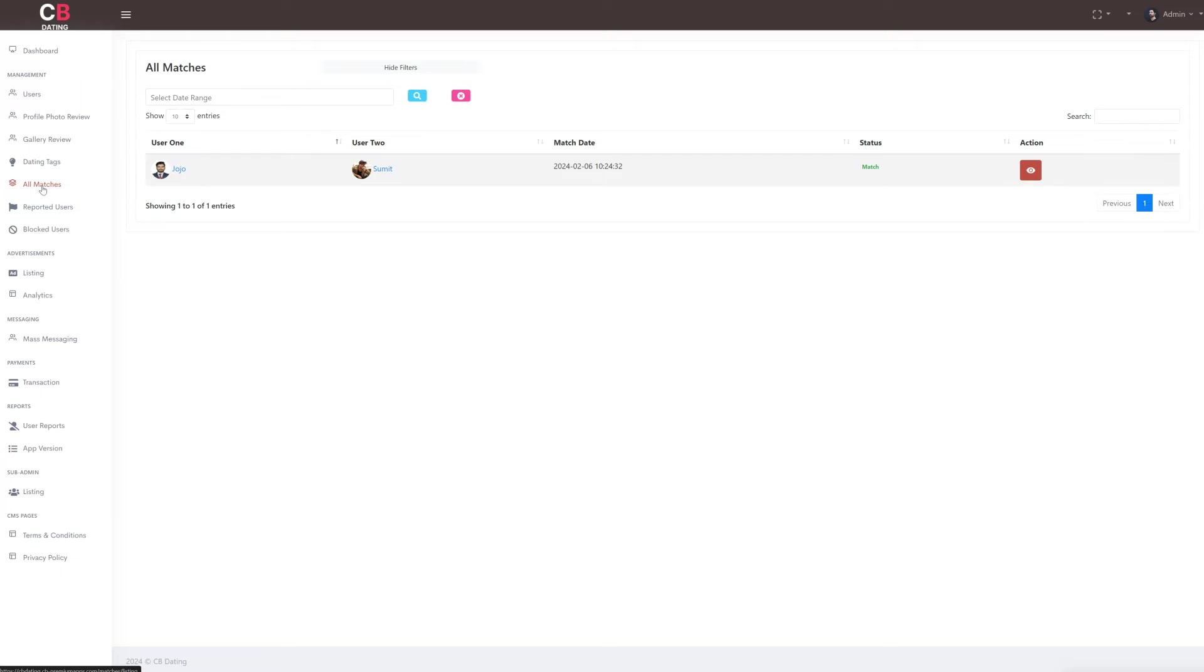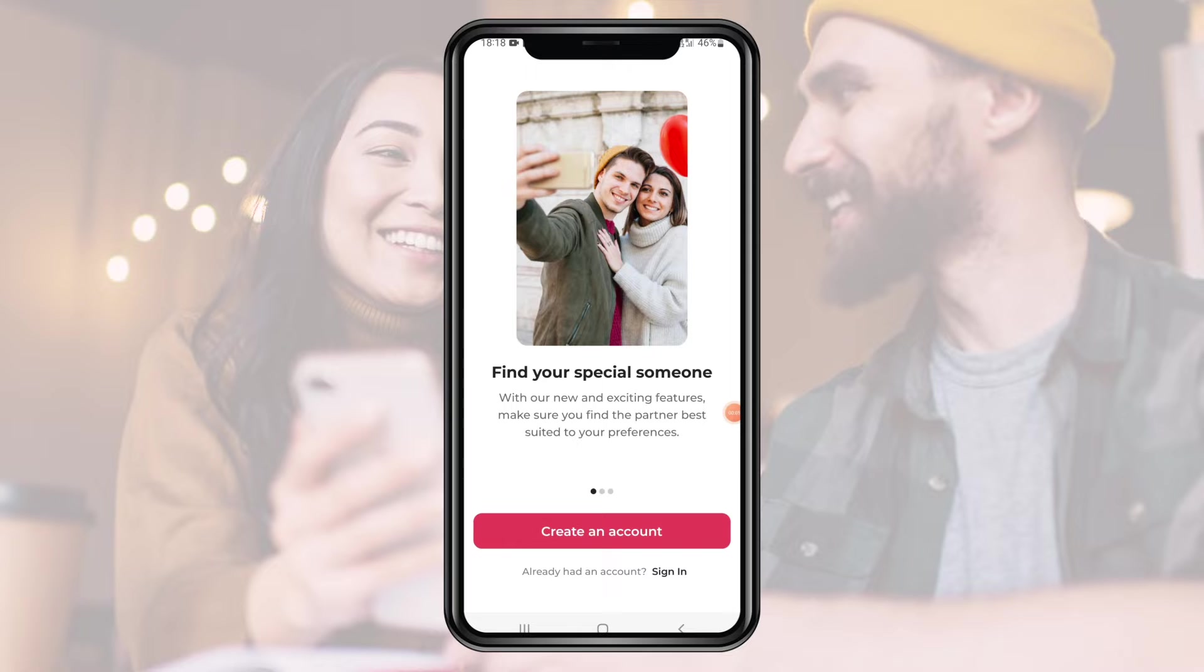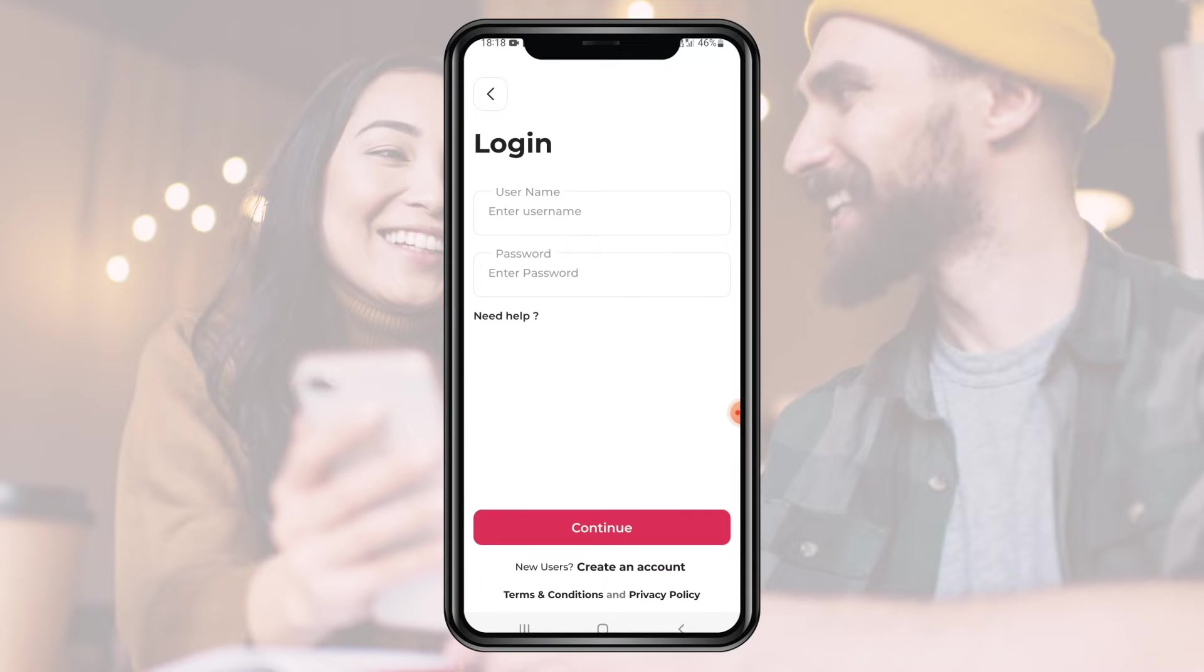Once a match is created, the admin can view that in all matches under the management section. This is how the dating app process works. We now move to the customer app where we will understand the end-to-end functioning.